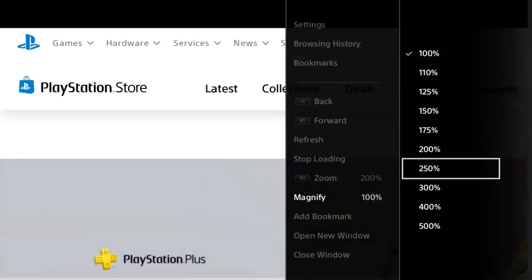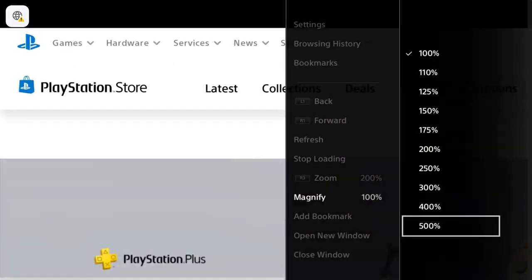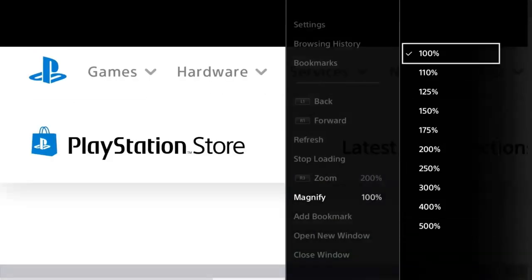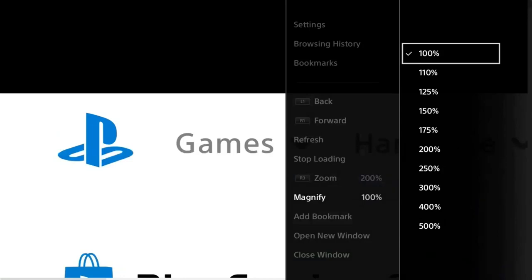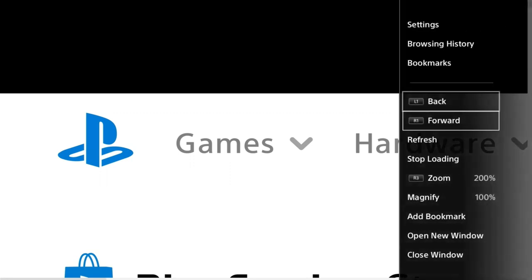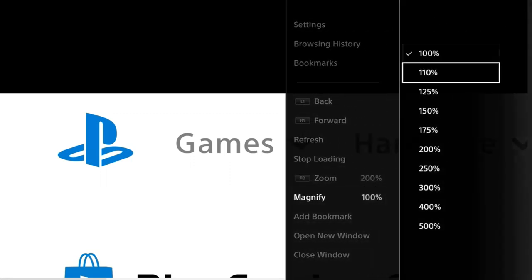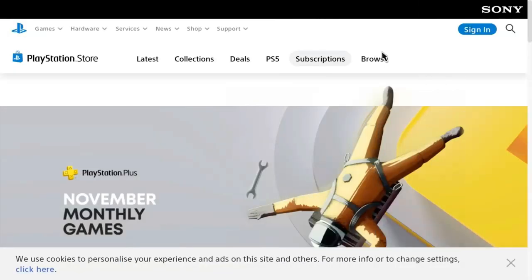By zooming out and zooming in you can adjust your screen. The magnify is at 100% by default. You also have 110% and 125% which will zoom in. If you want to zoom out, go back to 100%, and you can zoom in up to 500%.